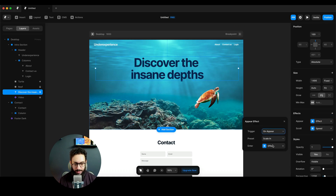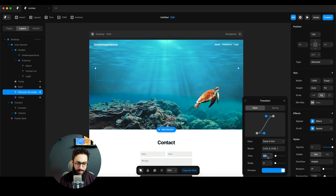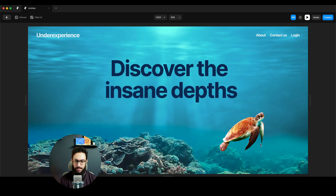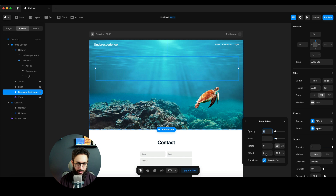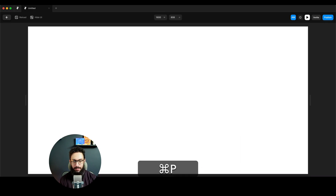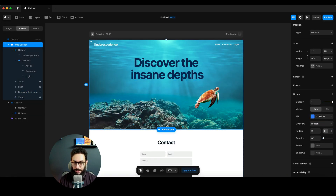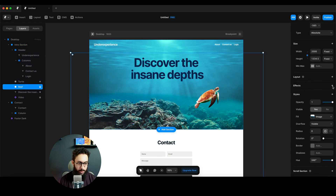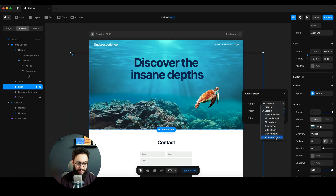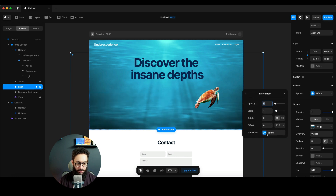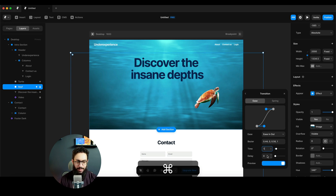I'll add an appear effect to the text: it will slide in from the bottom with an ease-in over one second duration. I also want a delay of one second before it appears. For the reef, I'll add a similar effect - slide in from the bottom with ease-in over about one second, no delay. Let's preview how that looks.